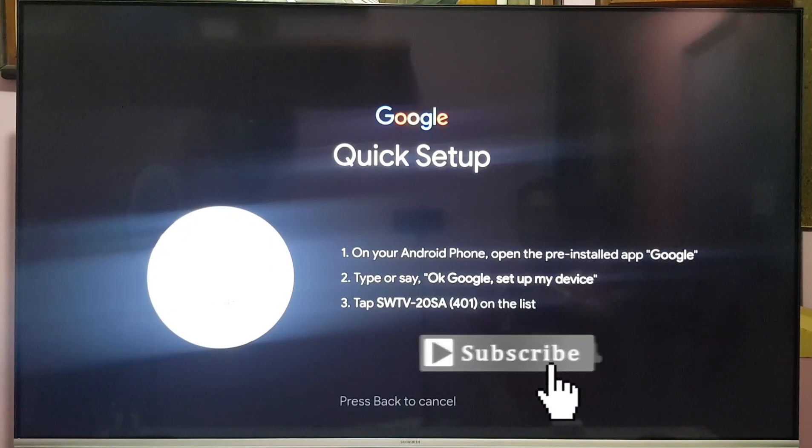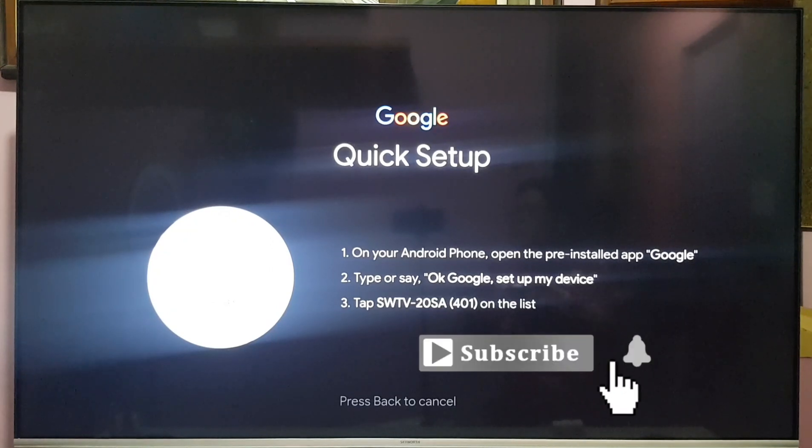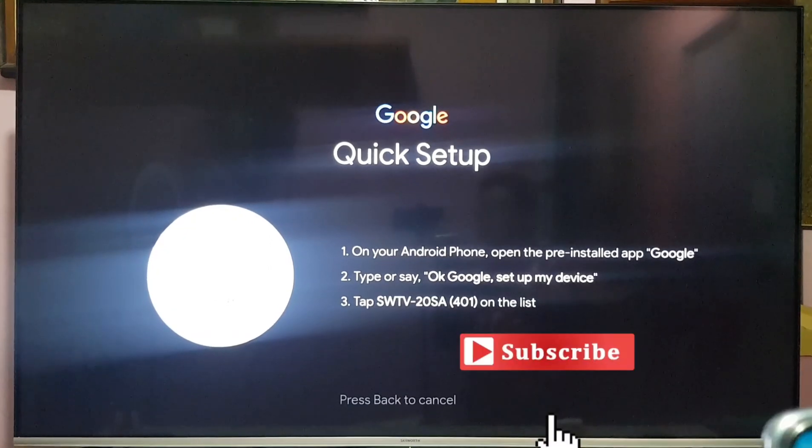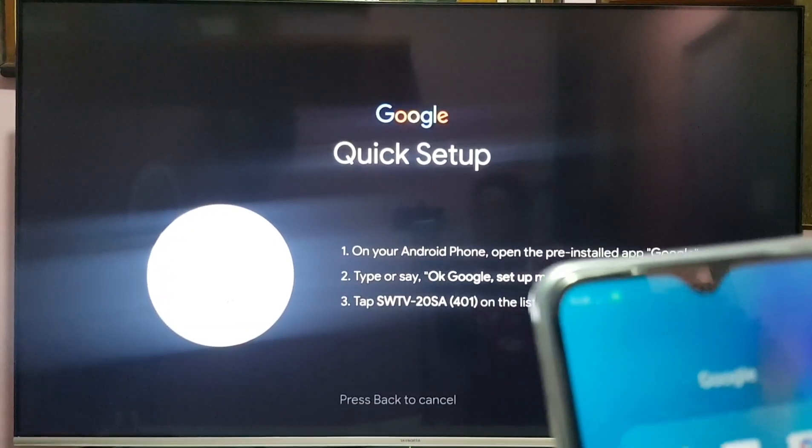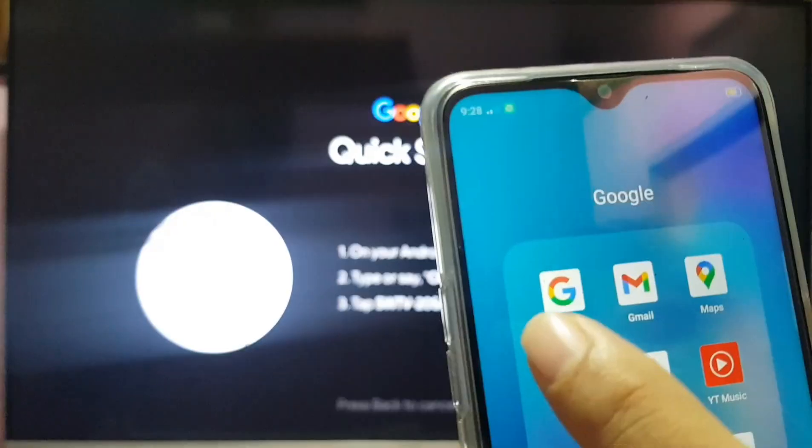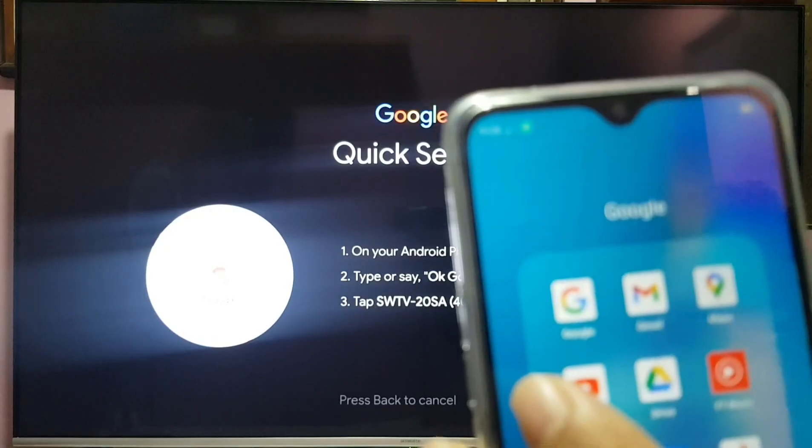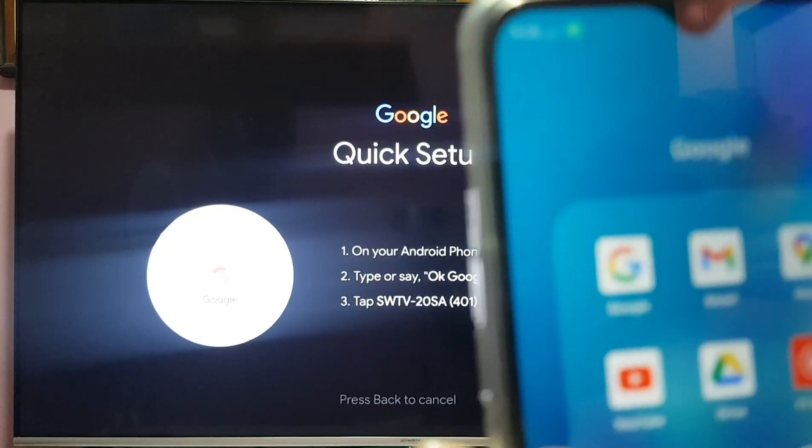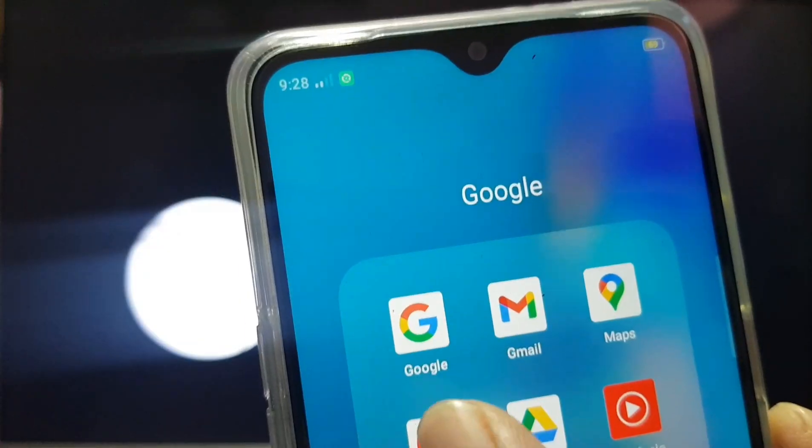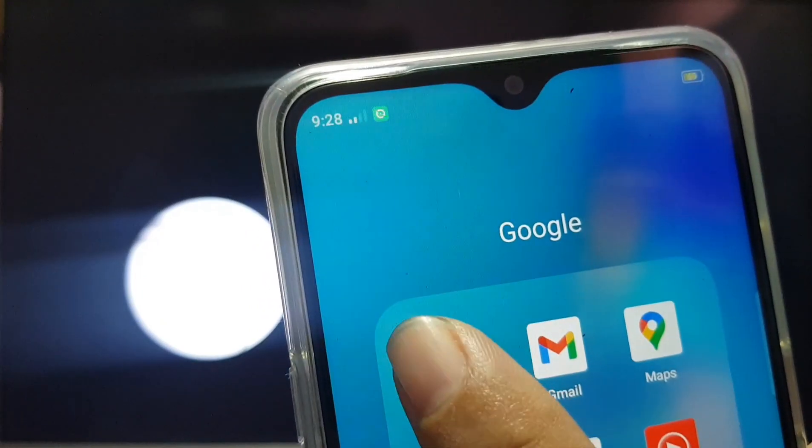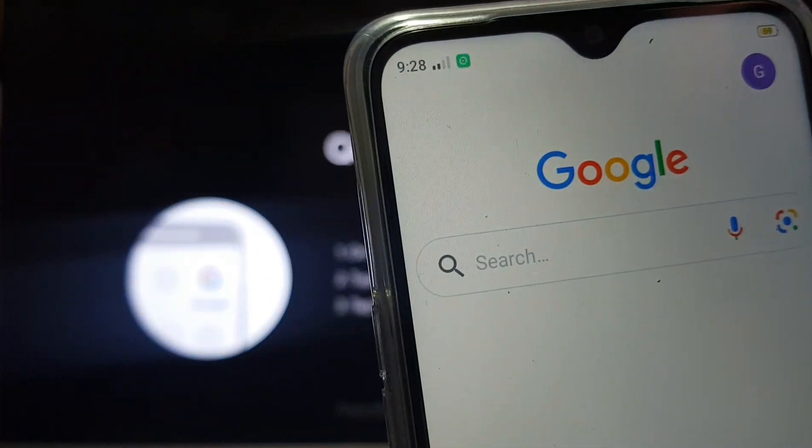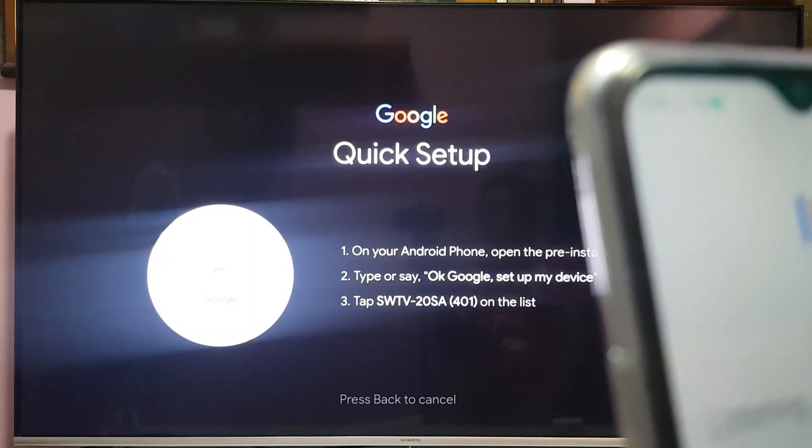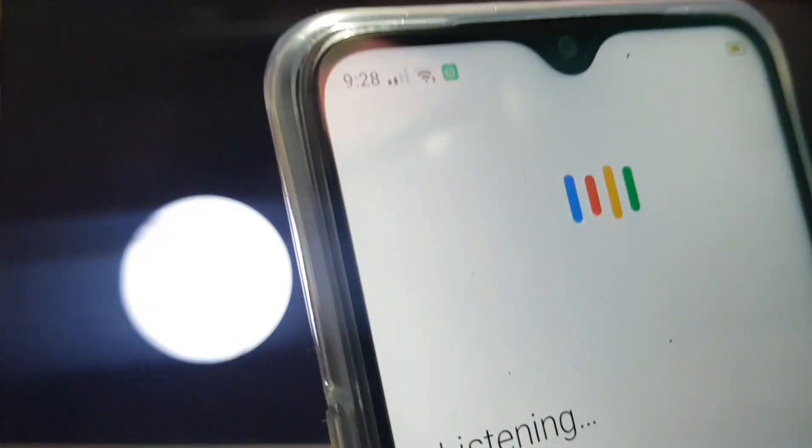Okay, set up my device. Follow the instruction on your screen. On your phone, press Google. Okay Google, set up my device.